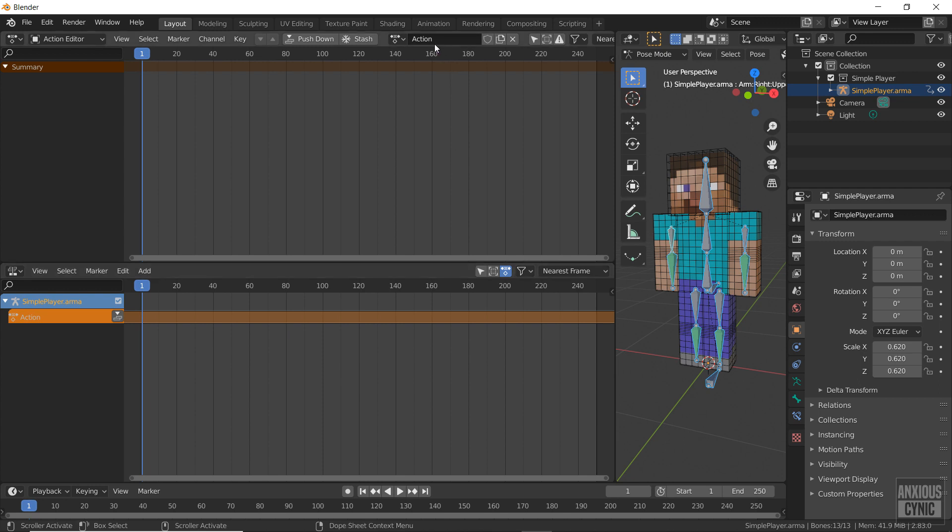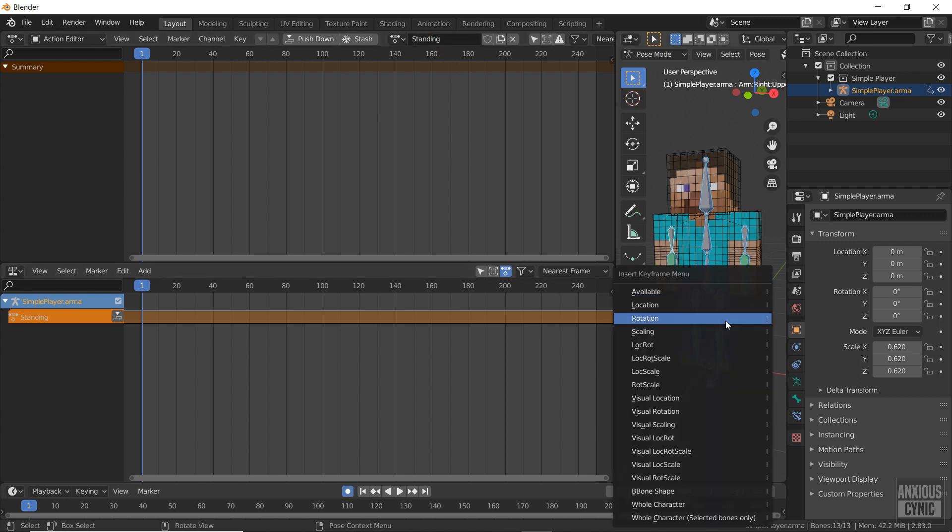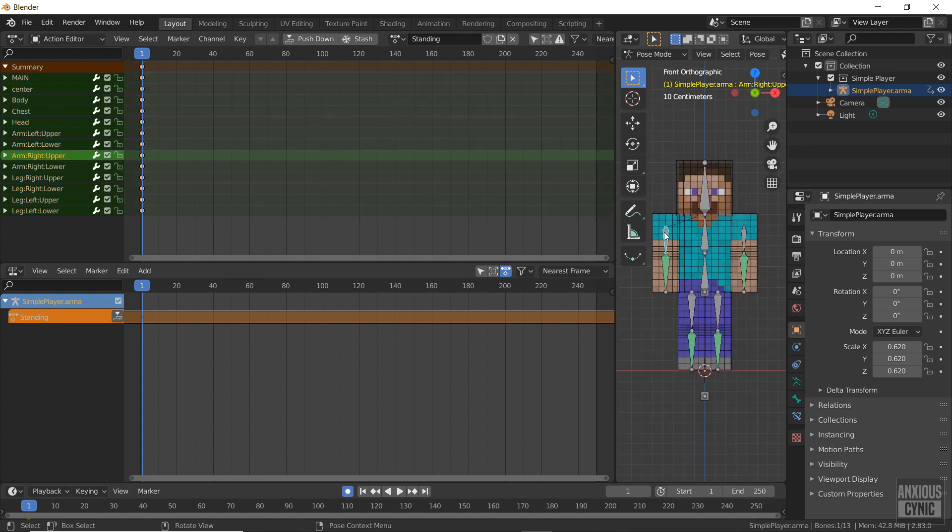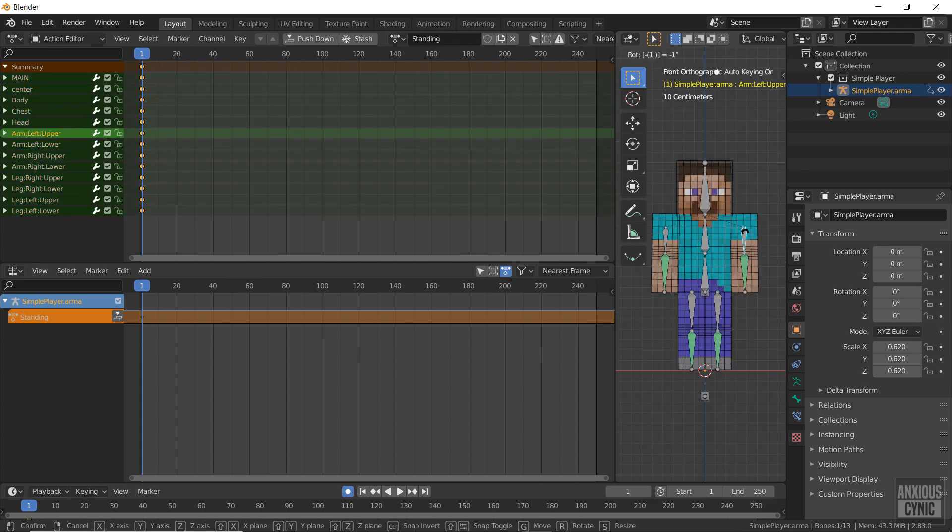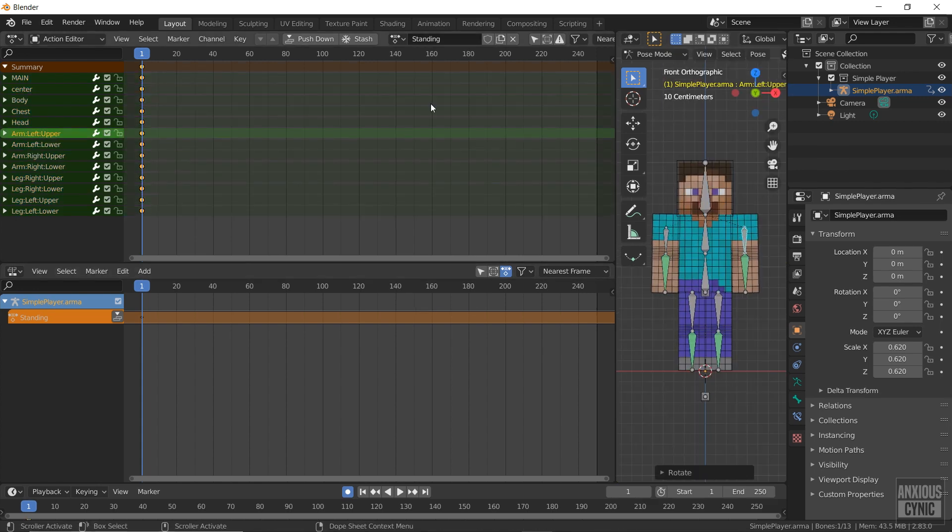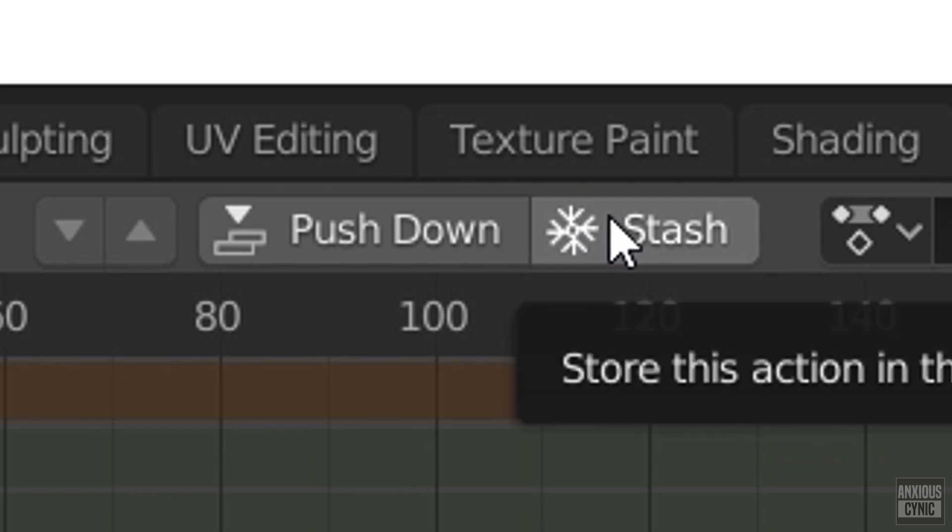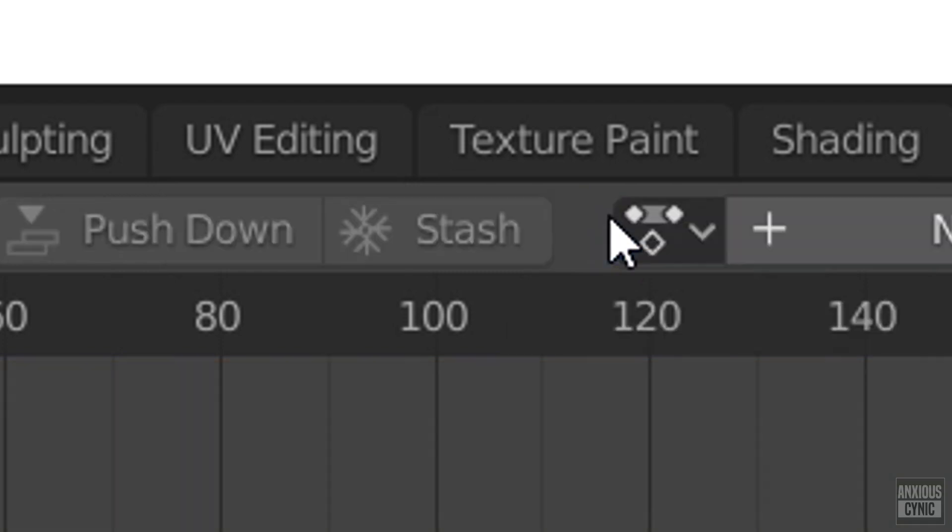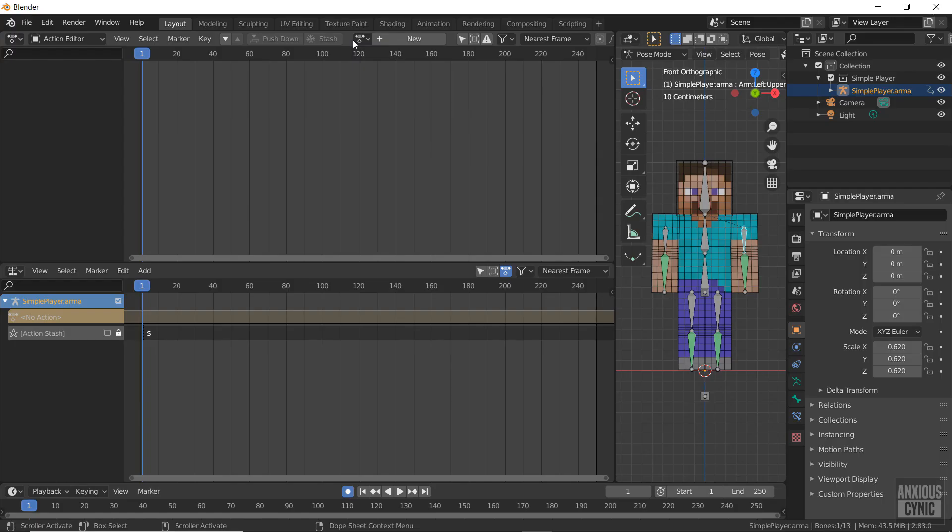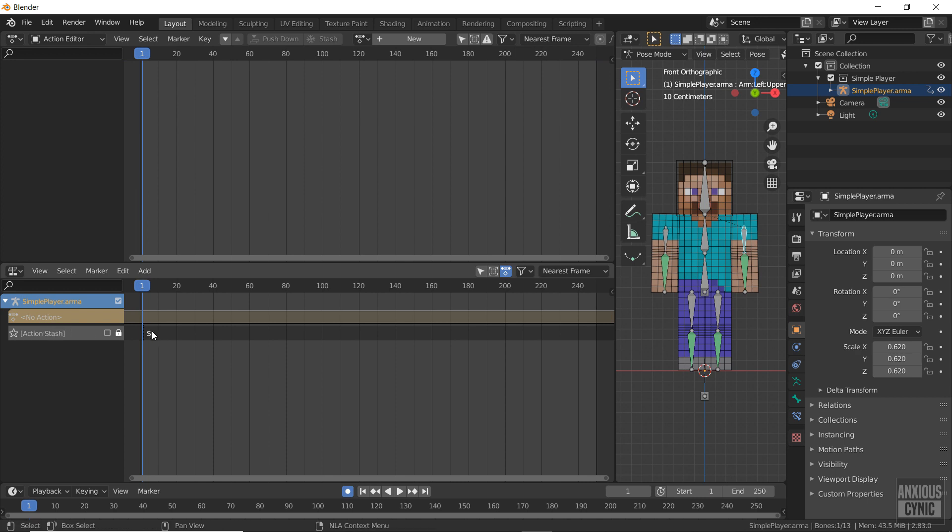I'm going to call this action standing and set the pose of the character. Then press the stash button or the push down button depending on whether you want the action to be contributing or non-contributing. I'll cover this more in a moment.